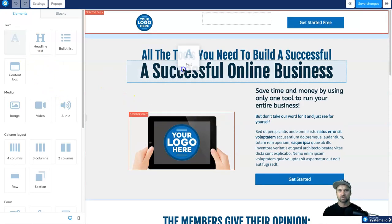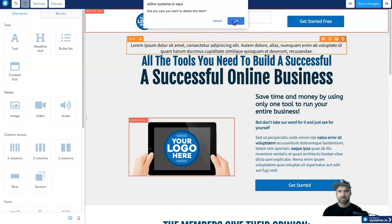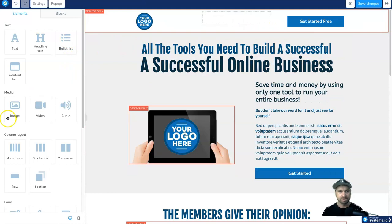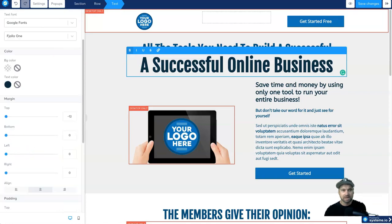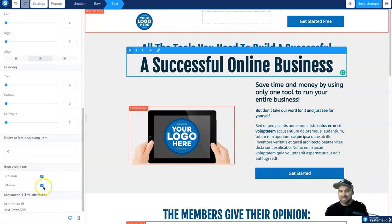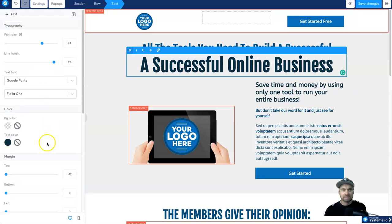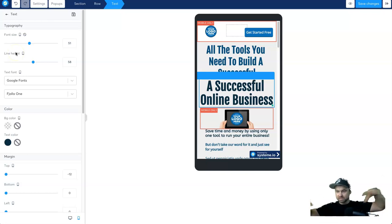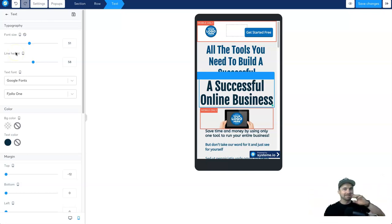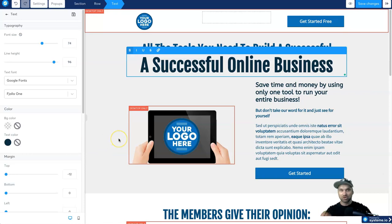It's drag and drop, just like any other normal builder — really easy to use, which I was quite impressed with. If you want to edit text, just click on it. You've got all font sizes, different fonts, line heights, colors, margins, and padding. You can disable things on mobile or desktop. On mobile you can set different font sizes separately from desktop — it keeps them independent.